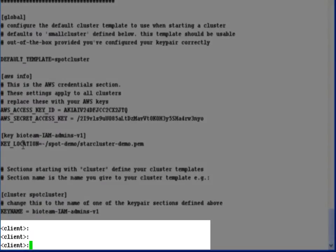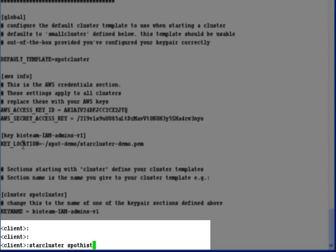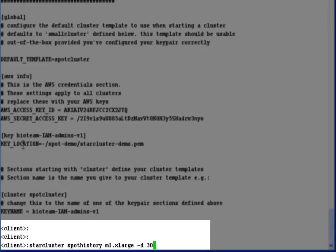A good way of testing and seeing if your StarCluster configuration file works is actually seeing if we can use it to pull spot history pricing data out of Amazon. Here, I'm going to try to pull out the spot pricing history for M1 extra large instances over the last 30 days.